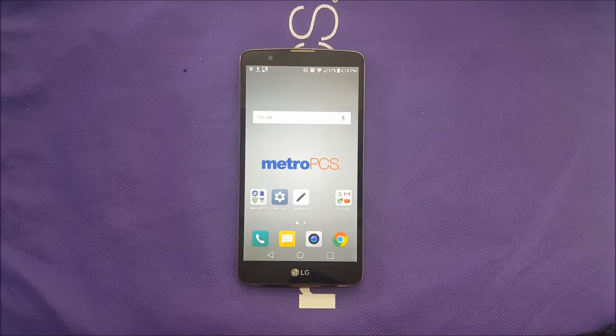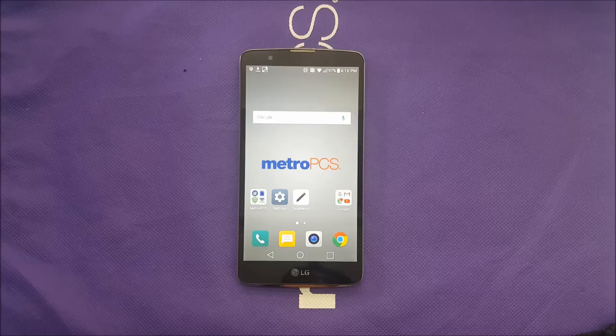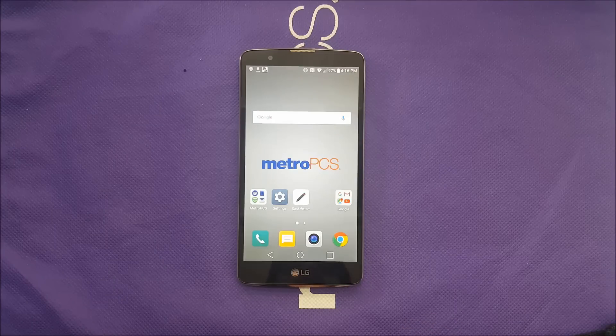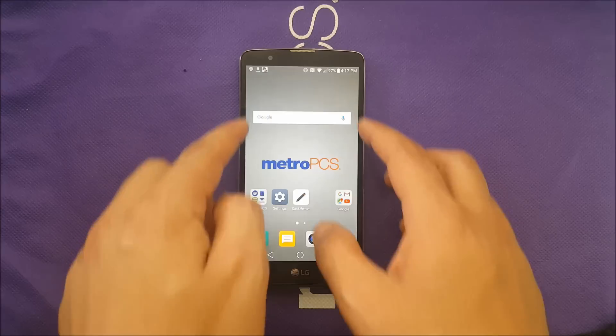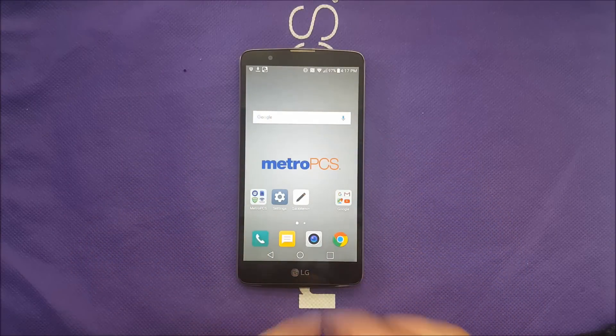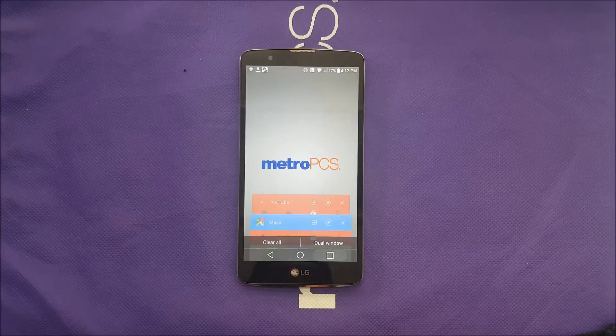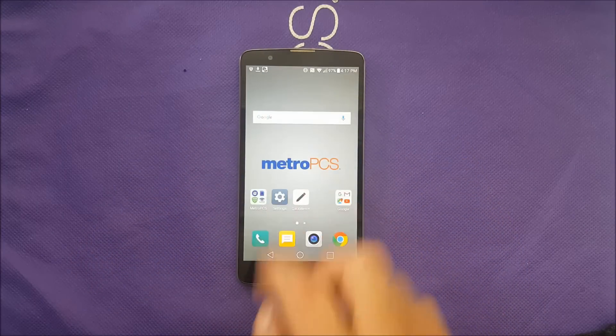LG Stylo 2 Plus has a large screen 5.7. Sometimes you may need to use the screen in one hand or to grab your phone only with one hand. So it will be more convenient to have a smaller screen. Before we do that let me show you, you need to activate that feature.